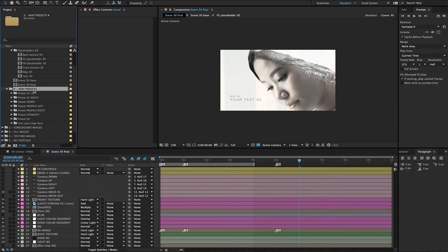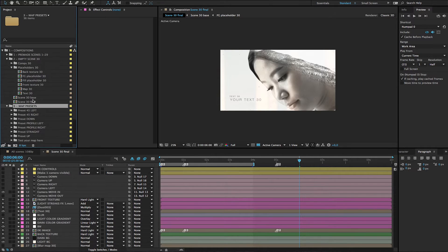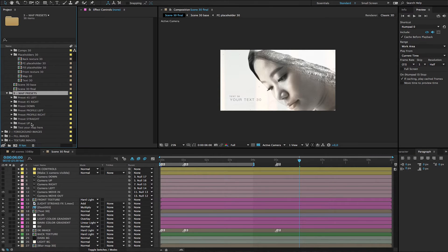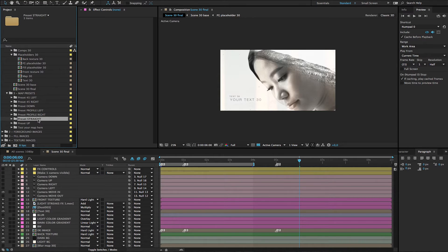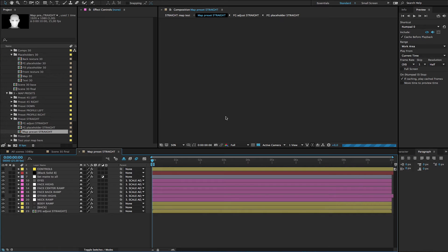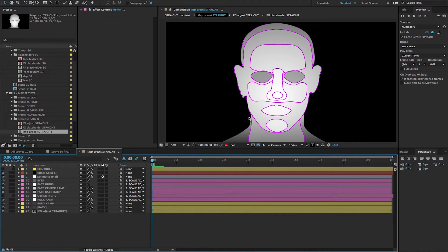I'll show you the presets included with this project now. Go to the folder 'map presets', open it, and here you can see there are seven presets. Starting with '45 left', which is suitable for a face at 45 degrees from the camera, then '45 right', 'down' which is down-looking, 'profile left' for when a person is turned to the side, 'profile right', 'straight' for looking directly into the camera, and 'up'.